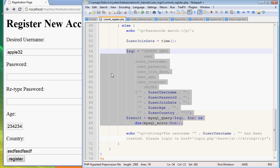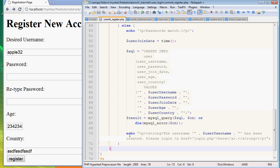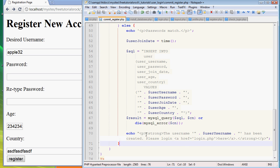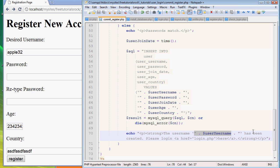This code right here just inserted all the information that we submitted in the form into the database that we created before. So once again just to notify the user what has happened, echo the username apple32 has been...